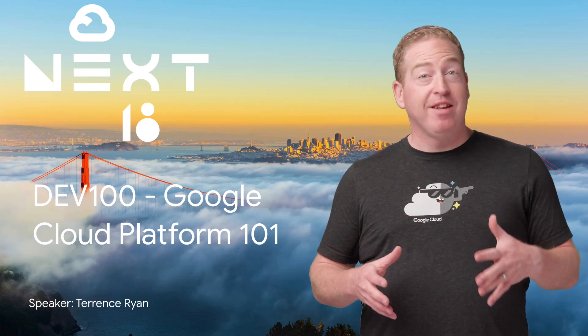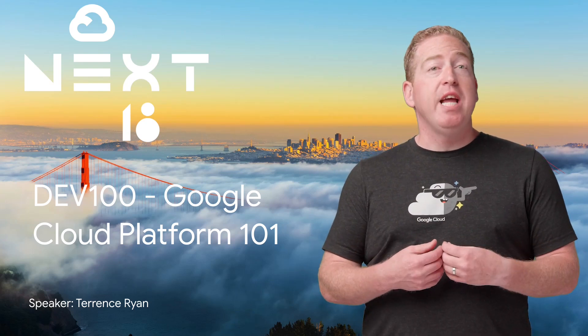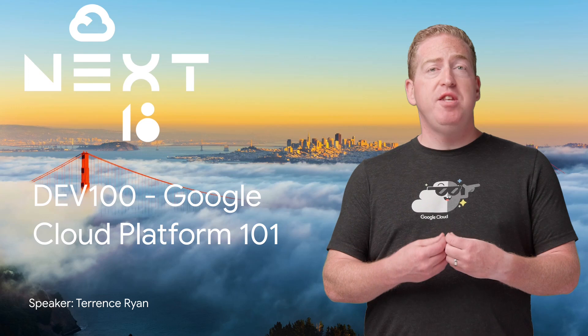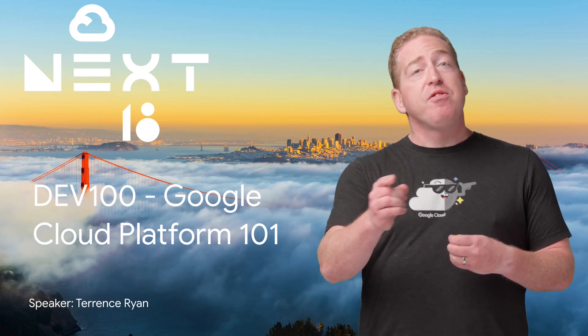With almost 500 sessions at Next 2018, it's understandable that you couldn't get into them all. So if you didn't see GCP 101, then stay tuned, because here's the rewind.